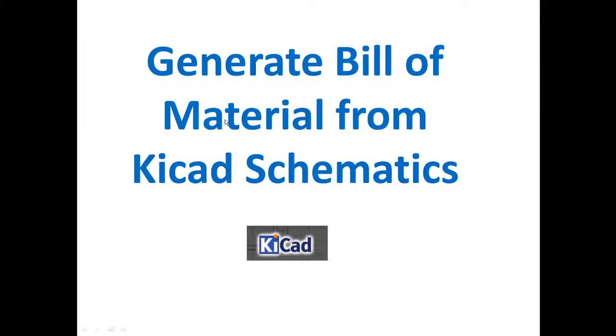In this video, we will learn how to generate a bill of material from KICAD Schematics. KICAD is a free tool and it's very easy to use. But you need to know a few things to be able to generate a bill of material from KICAD Schematics.